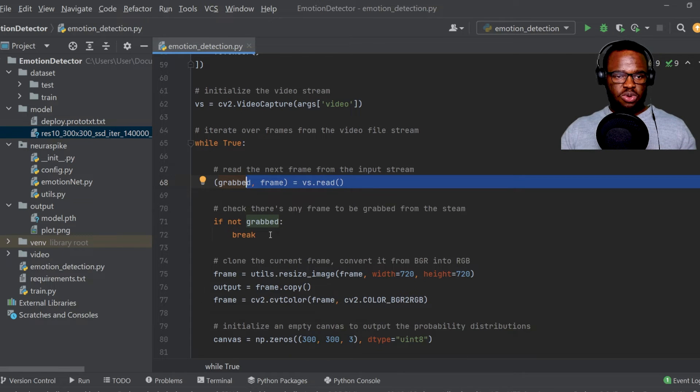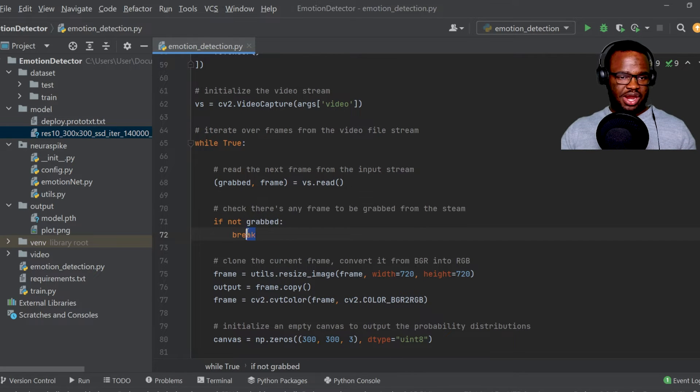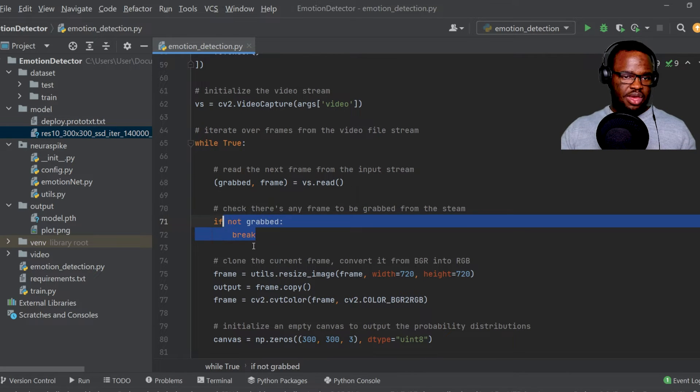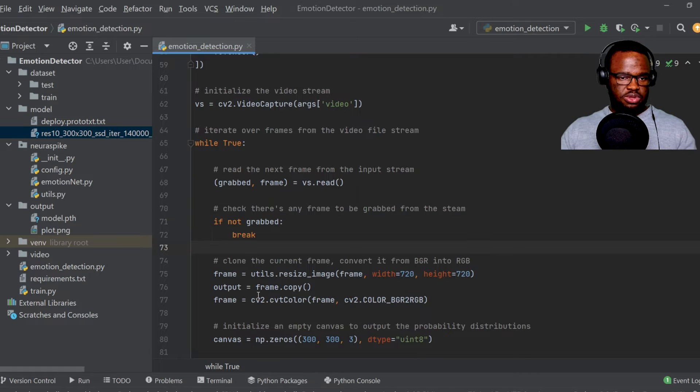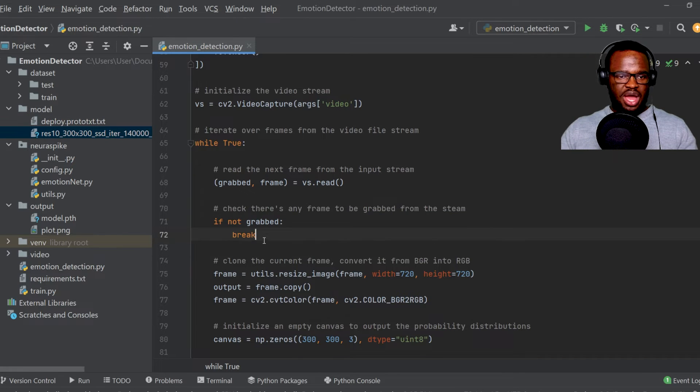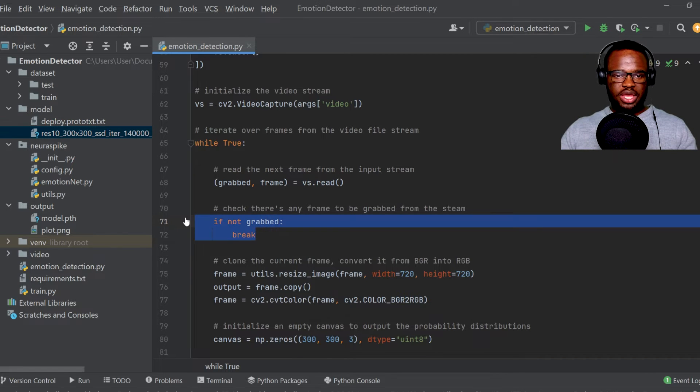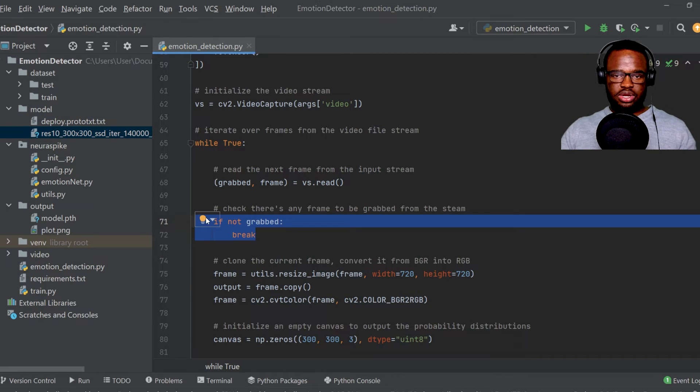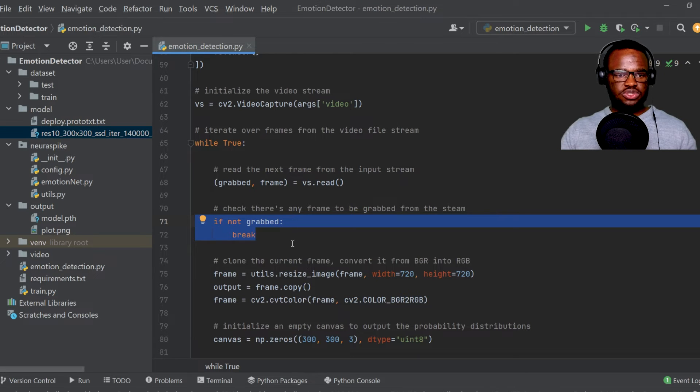So if we're able to get any frame, then we're going to continue the process. However, if we're not able to get any frame, then we're going to just completely exit out of this while loop.